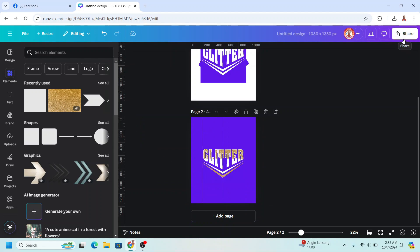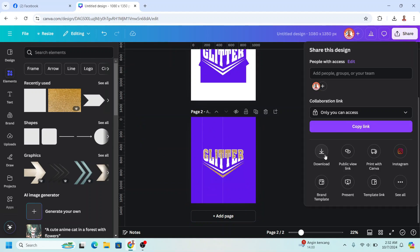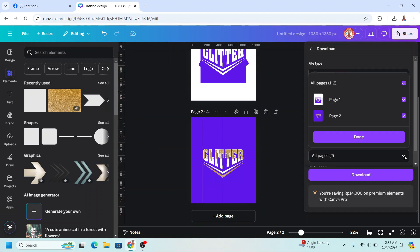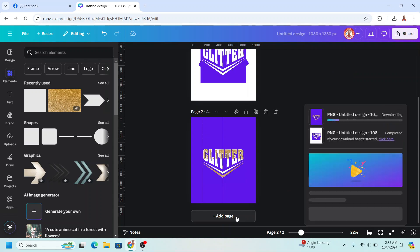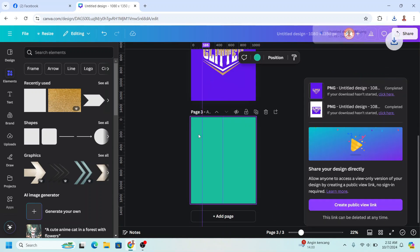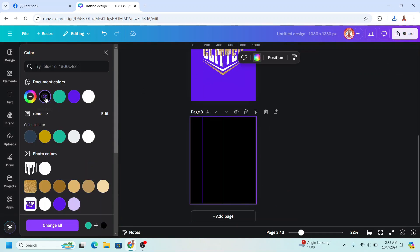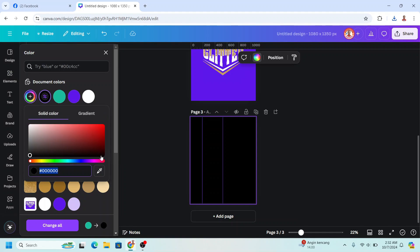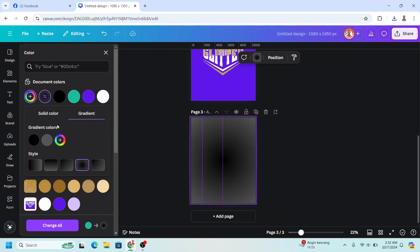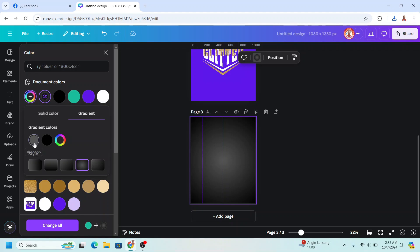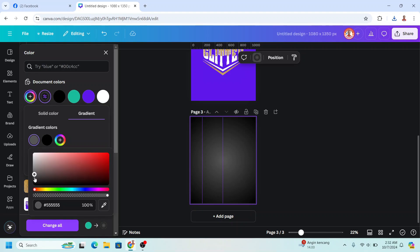Download it as PNG, page 2 only. Add a new page, click the color button, and make it black with a circular gradient. Change it to a darker black like this.